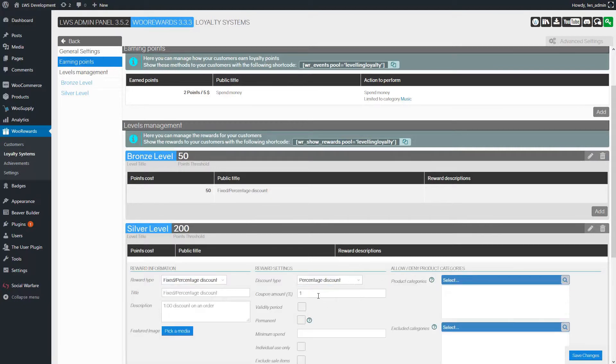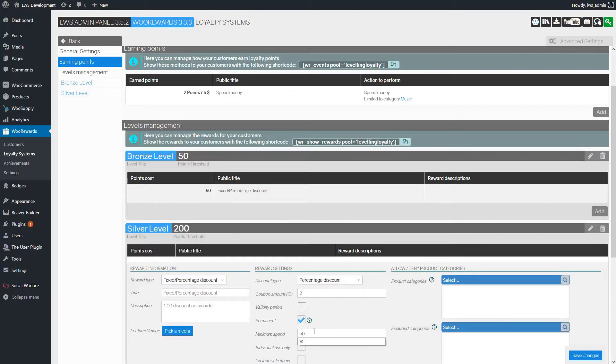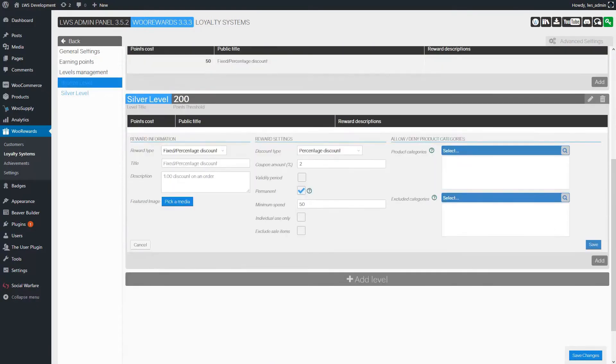It is a 2% discount. But this time, we set it to Permanent. We also said that it can be used for orders over $50.